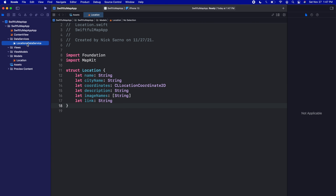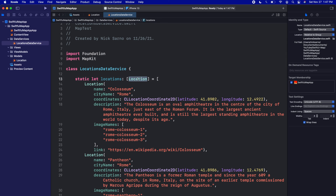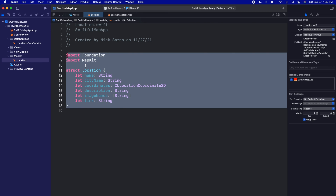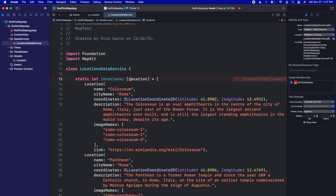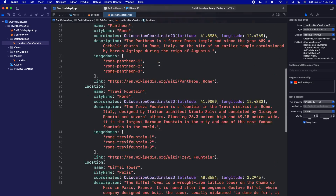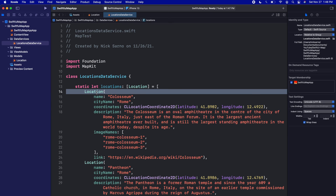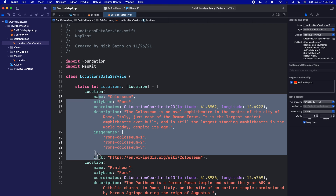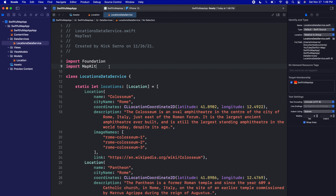Now we should have LocationsDataService in our file and the Location references should turn green, which means it's recognizing the Location model we just built. If this file were imported without the Location model, the references wouldn't be green because it wouldn't know what a Location data type is. This is a great spot to check for errors — if you're getting errors right now, there's probably a mismatch between the properties in your Location model and what the LocationsDataService expects. When I built this, I built the locations purposely to match up with the data service.